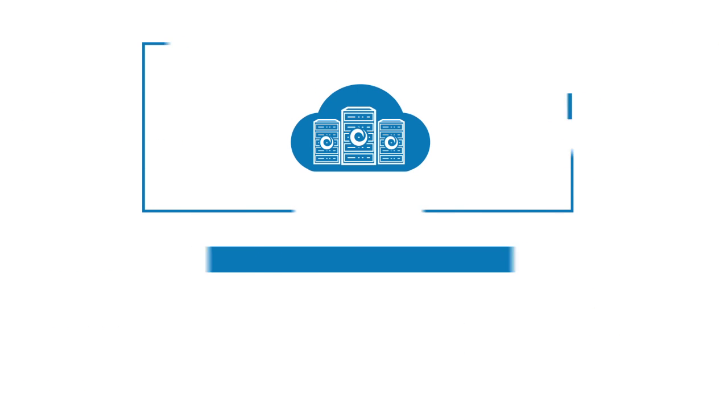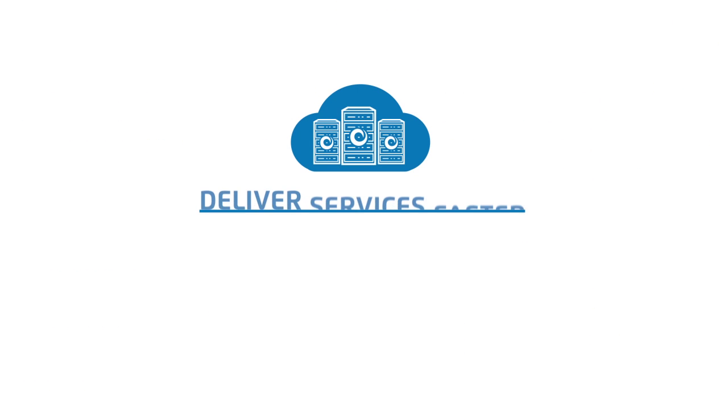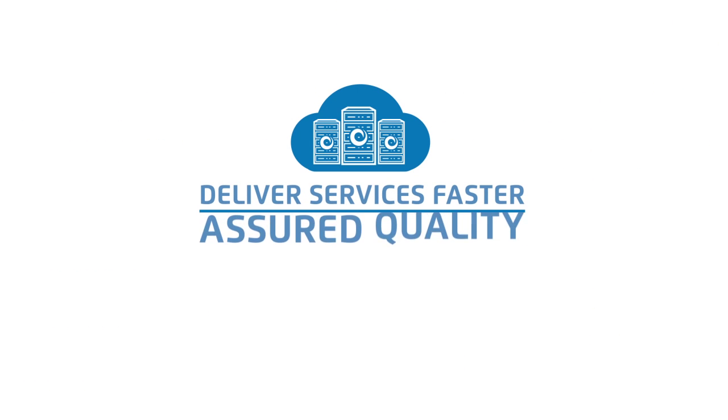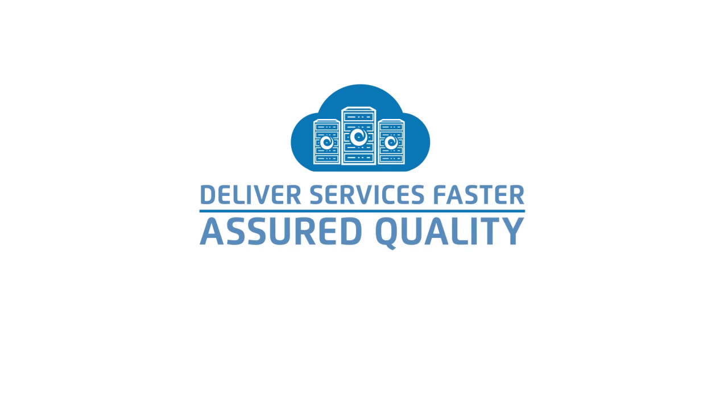NetRounds can help you deliver services faster and with assured quality. Please go to NetRounds.com to find out more.